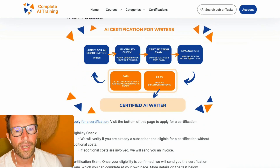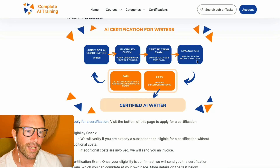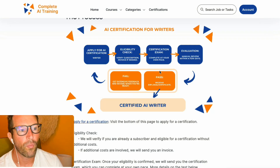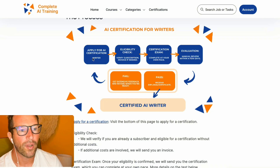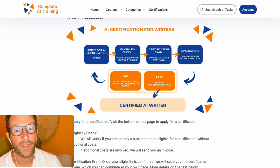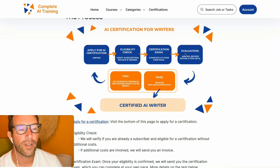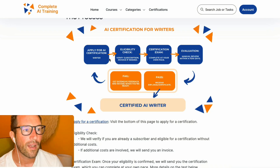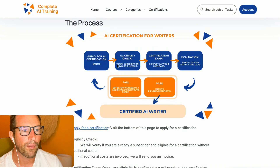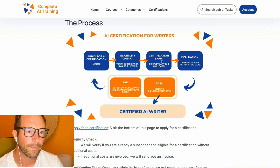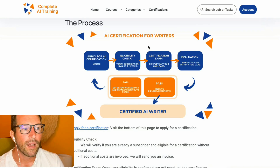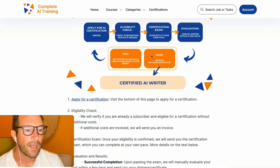Once you've done that, we will manually review your test within a few days. If you pass, you will get a certification diploma. Since there's a lot of manual labor involved, the costs are basically for a one-time certification attempt.